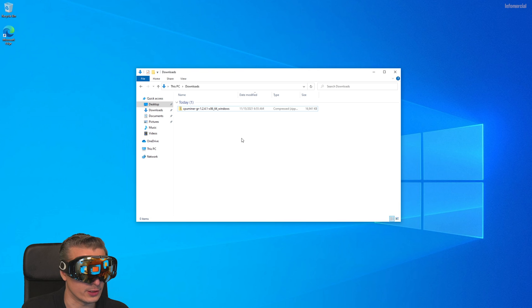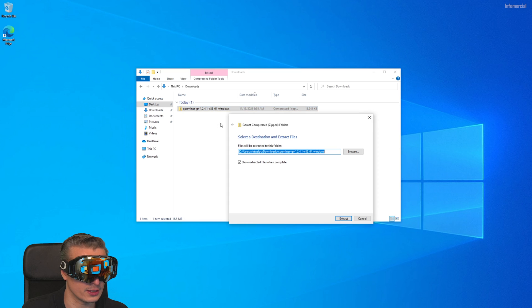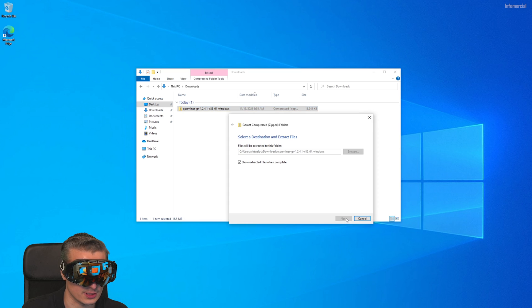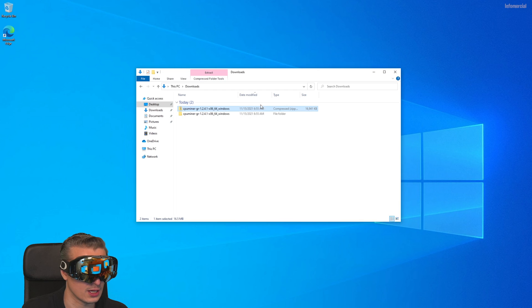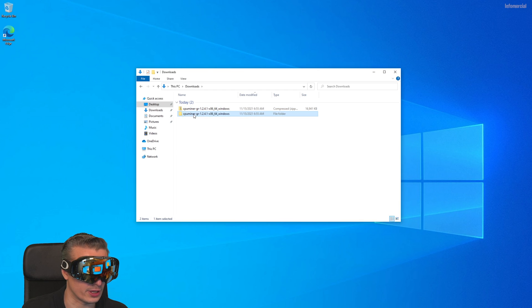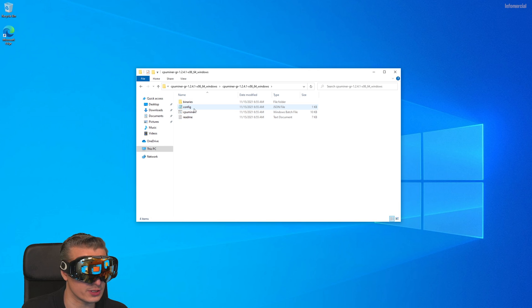When you're done downloading the software, you'll find it in your download folder. Simply extract it using WinZip, 7zip, or the zip program from Windows. Then you have a folder which is CPU miner or whatever, and there's another folder with three files here.